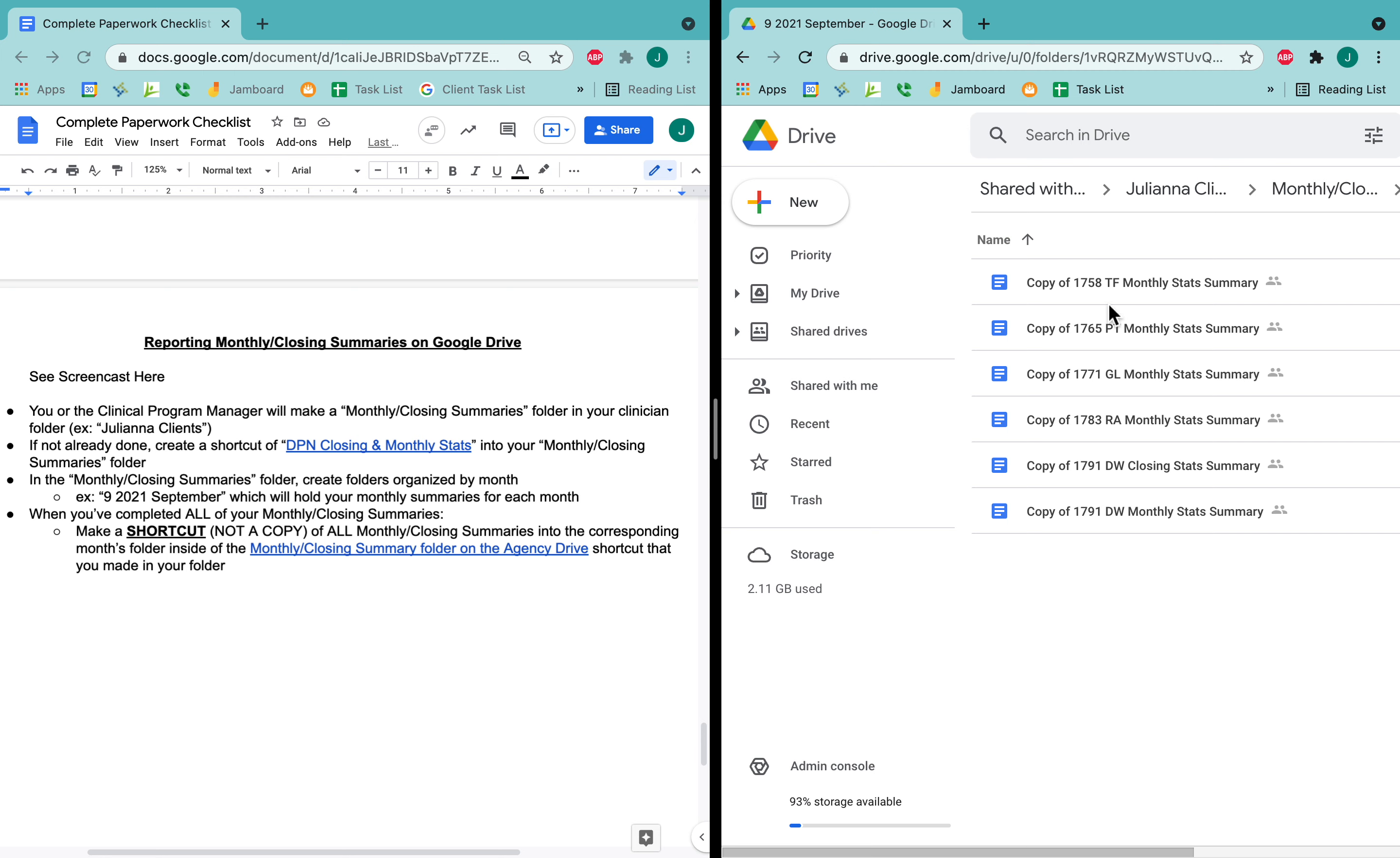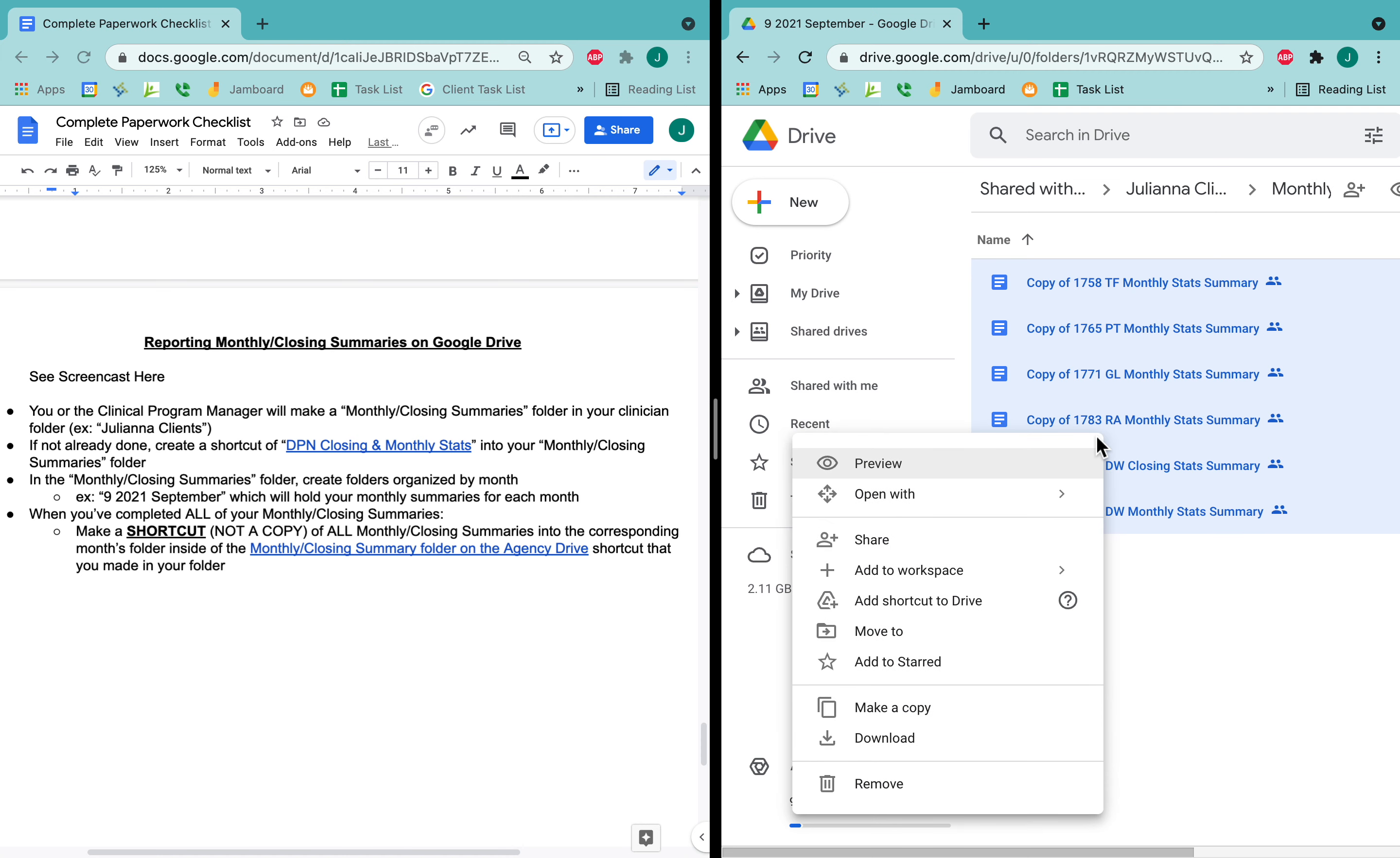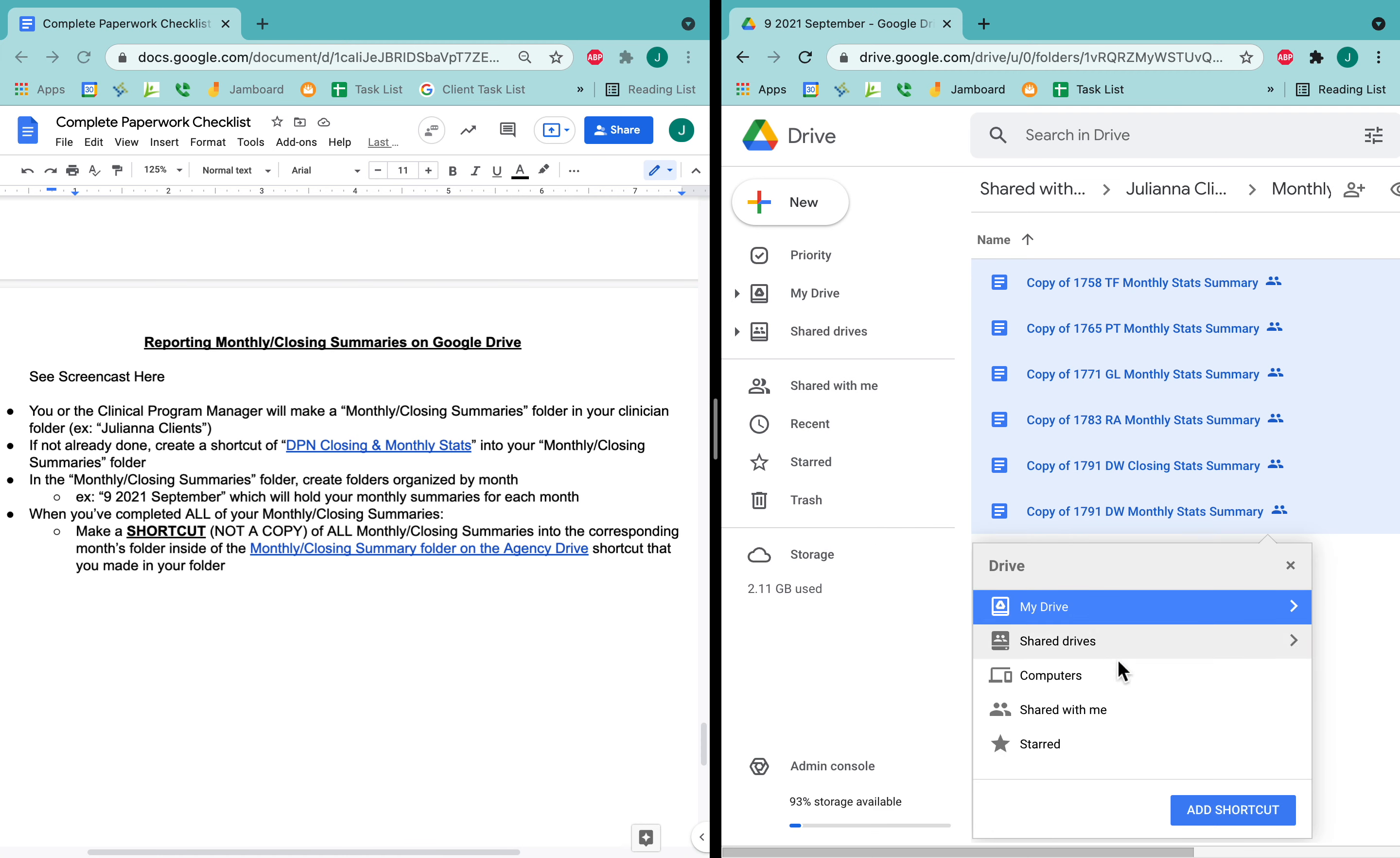Once I have completed these, once I've completed all of my monthly summaries, I'm going to make a shortcut into the monthly closing summary folder on the agency drive. So to do that, I would highlight all of them and I would right-click and say add shortcut to drive.